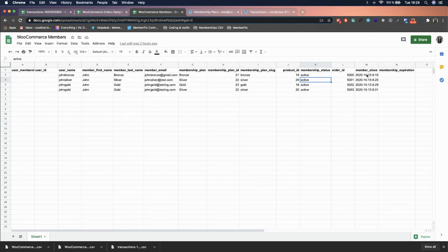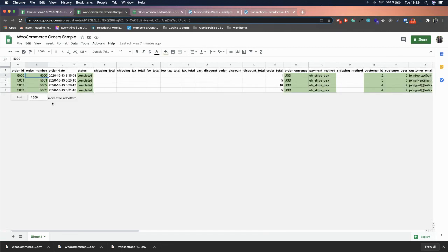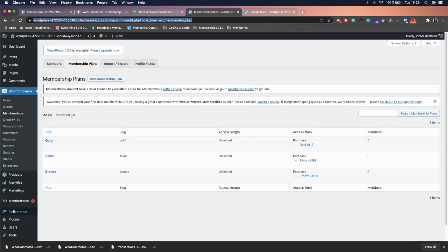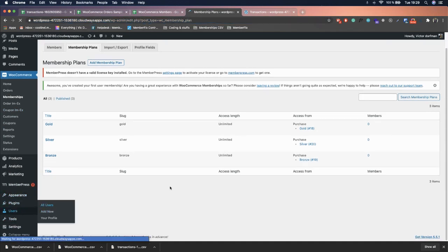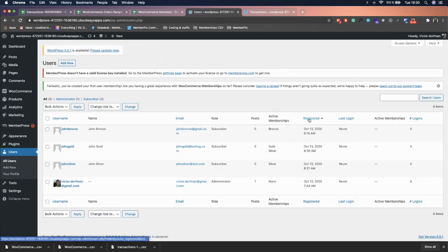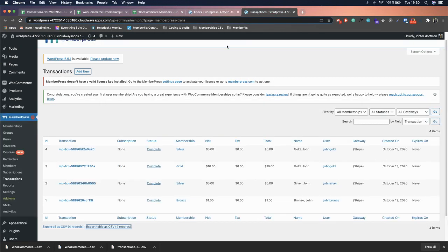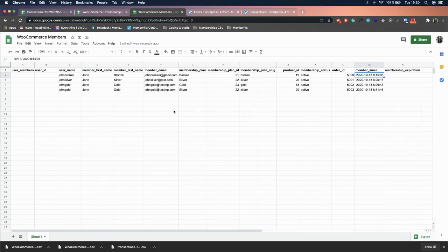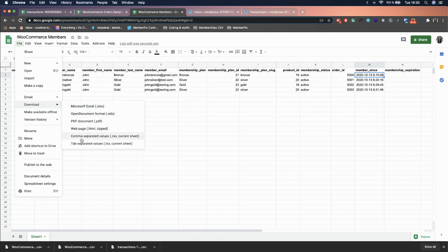The 'Member Since' date is the tricky part — do not take it from the Order Date, because a member may have been active for two years and using the order date would reset their progress. Instead, go to Users > All Users to find the registration date for each user, and use that. Then click File > Download CSV.